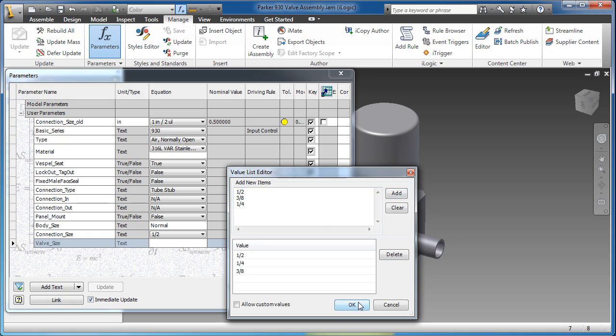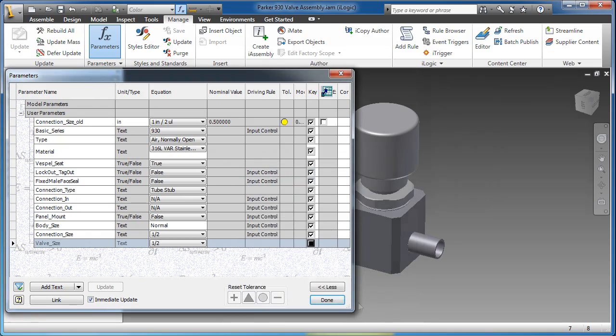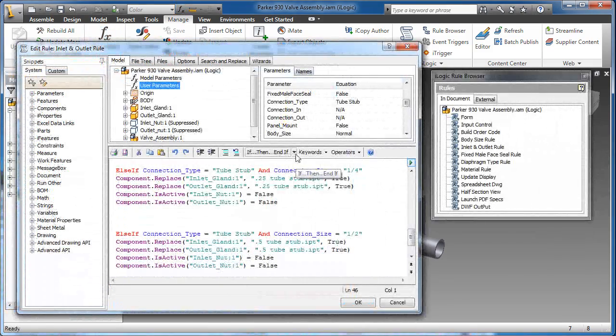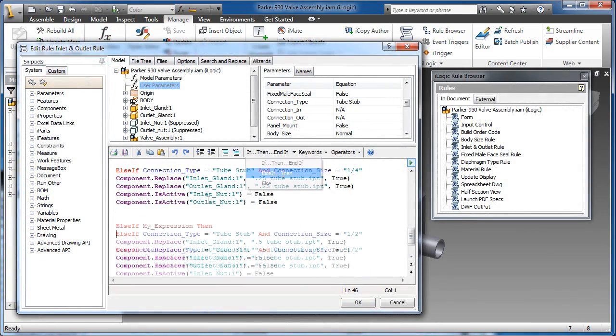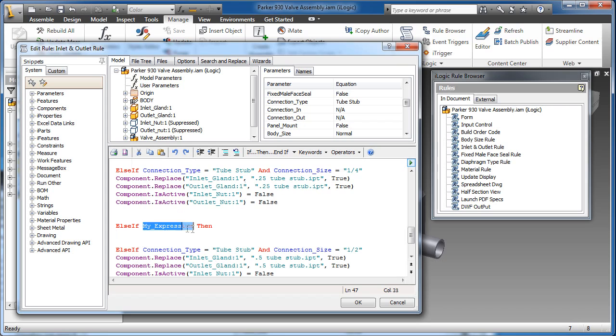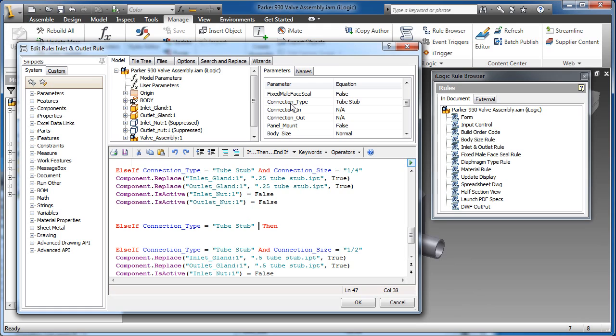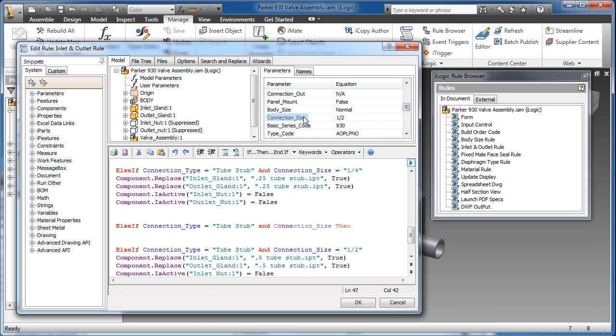iLogic technology allows designers to capture and embed engineering and product knowledge directly into virtual models. Inventor iLogic dramatically simplifies rules-based design for any Inventor user, even those with little or no programming experience.